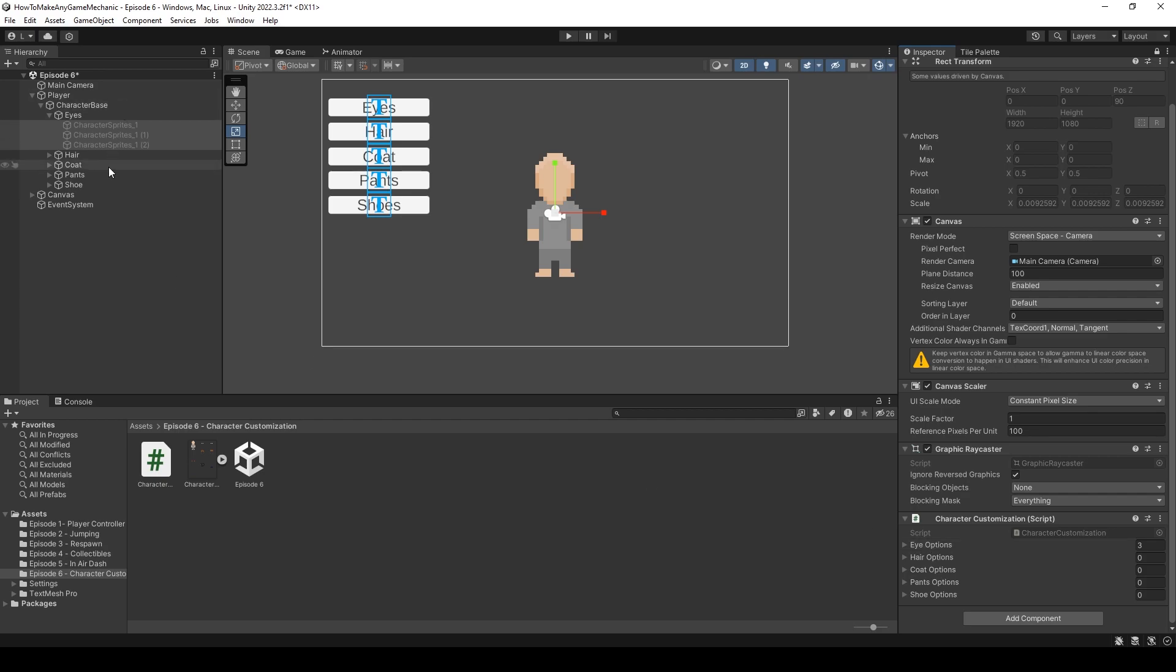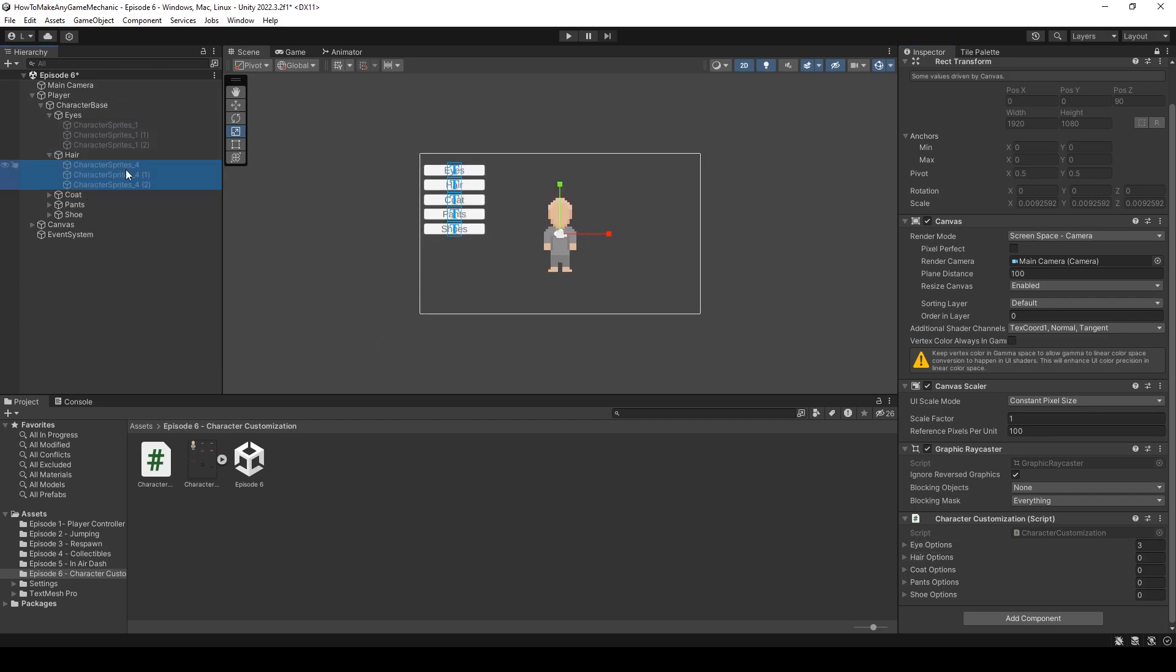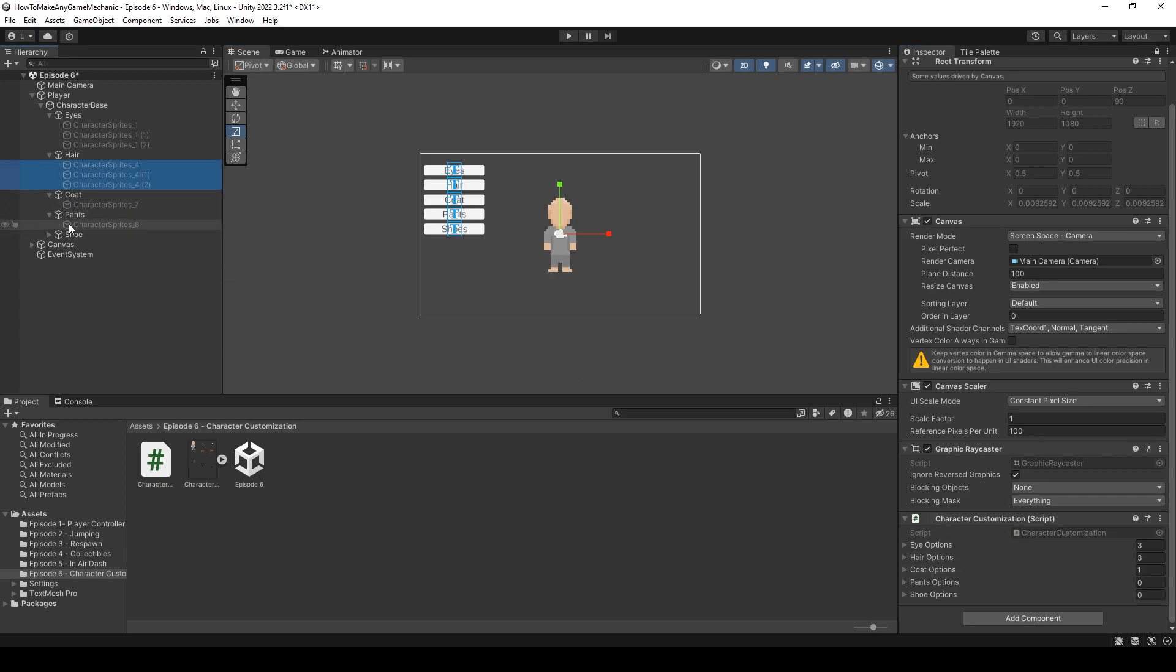And I can select these three and drag them in. I can select the hair and just drag them in. I can select the coat and drag it in. And the pants. And the shoe. And everything should work.